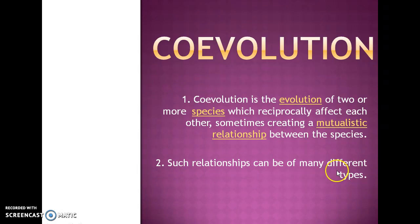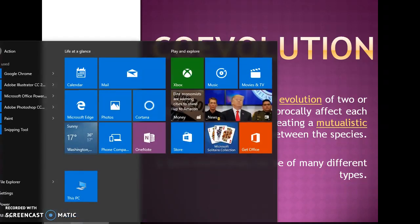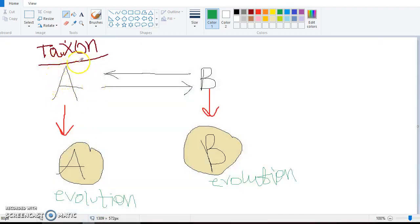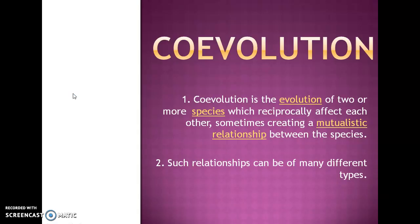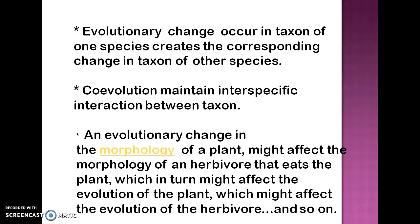Such relationships can be of many types. With this diagram you can understand: suppose taxon A and taxon B are two species — they are interacting and reciprocally regulating each other. After evolution, species A converts into a new form and species B likewise. Coevolution maintains interspecific interaction because there are two species interacting. An evolutionary change in one taxon creates a corresponding change in the other taxon.